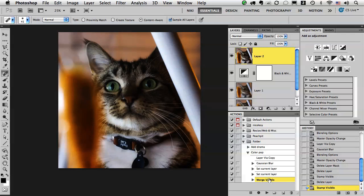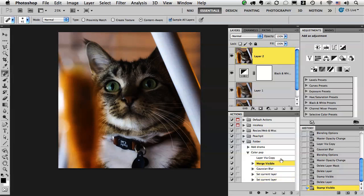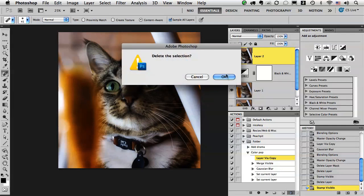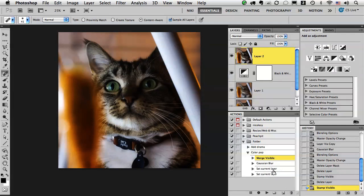Now anytime you continue to record on an action, it puts it at the bottom, but you can move things around within that action. So I'm going to move that merge visible up there, delete that layer via copy, and now I have a very well put together action that will work on pretty much any image.